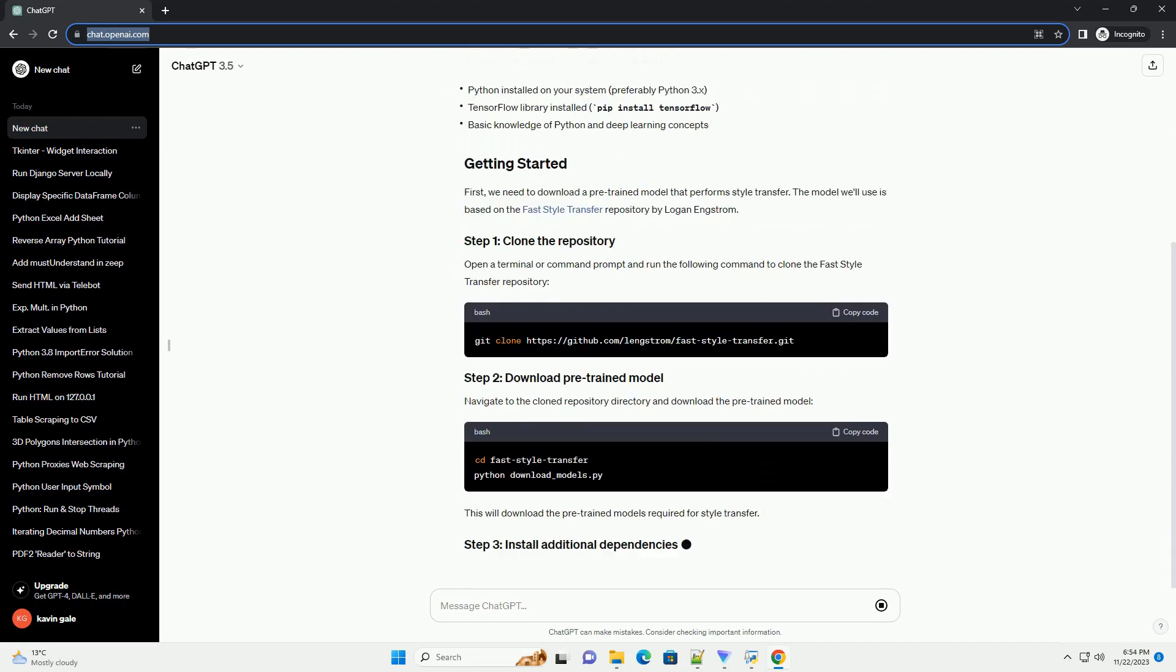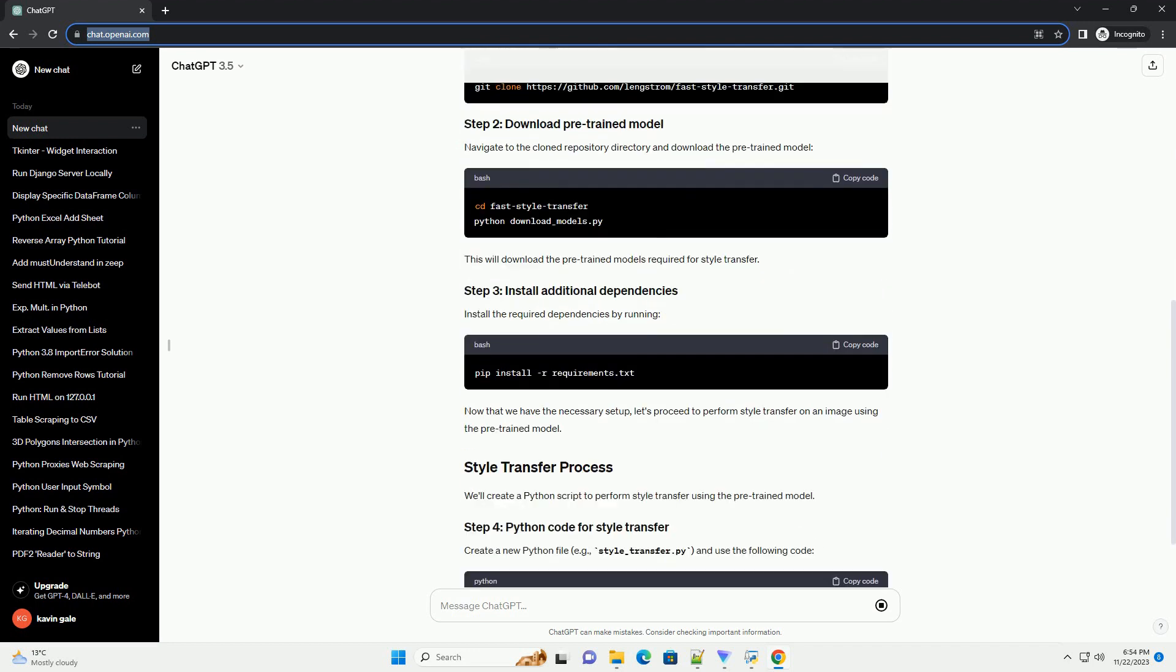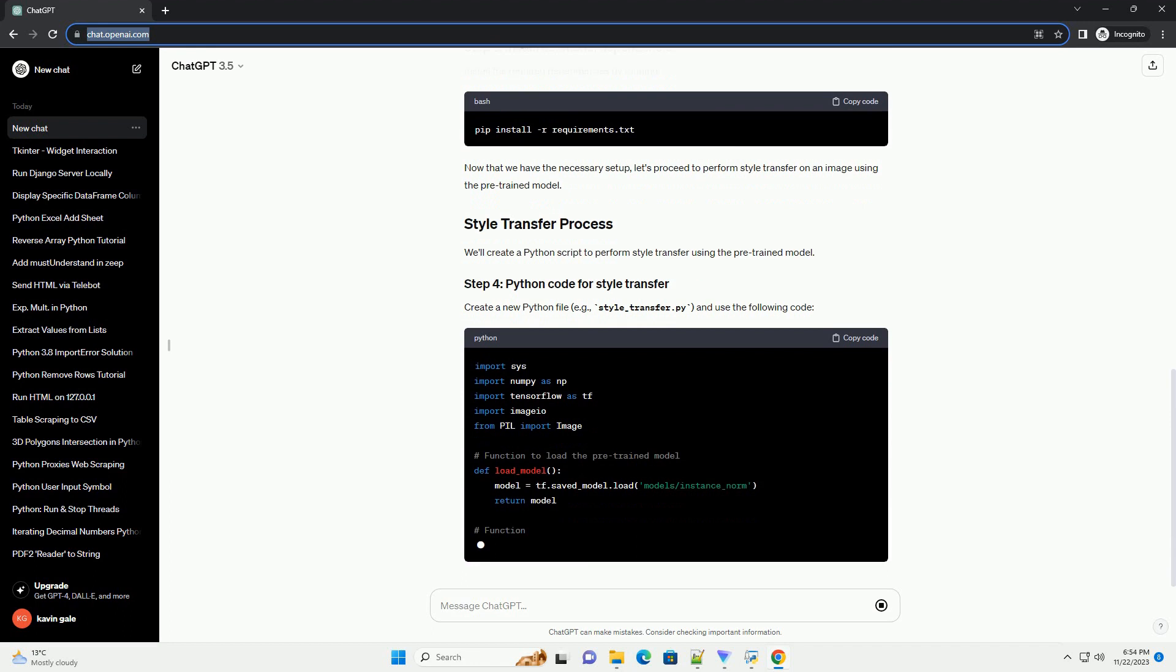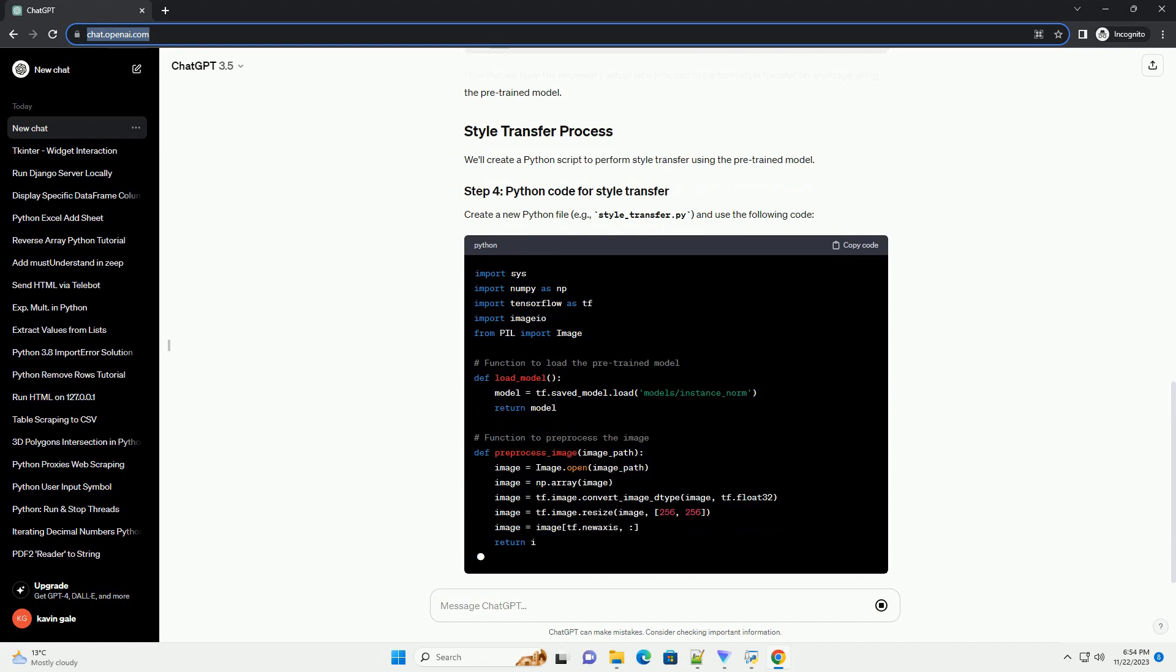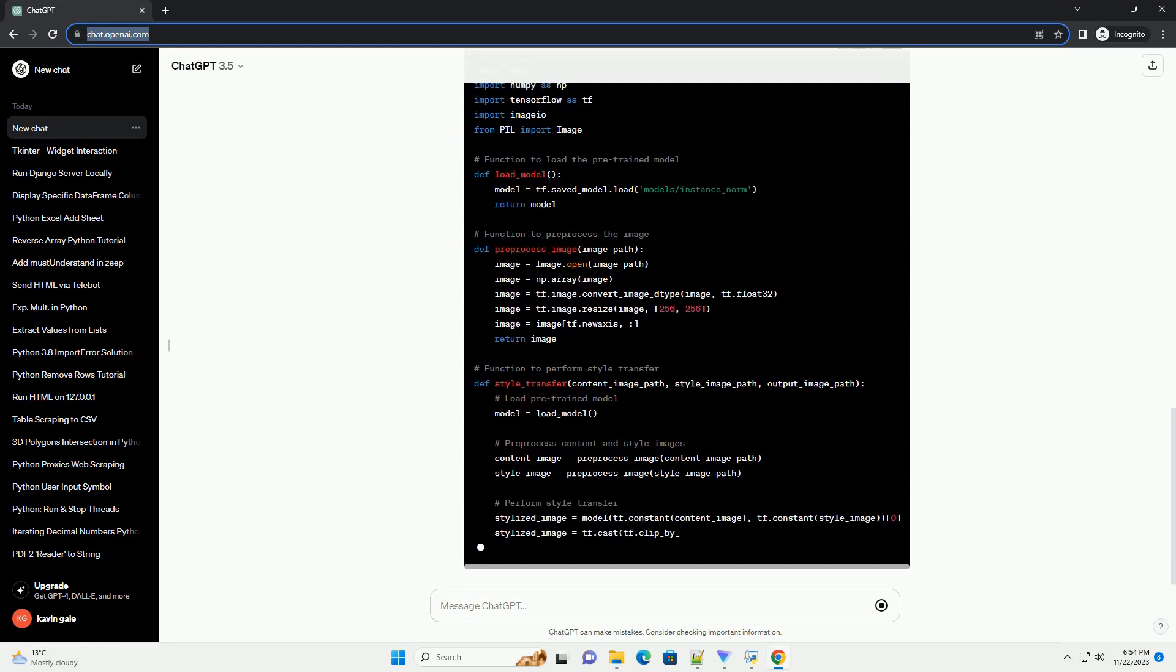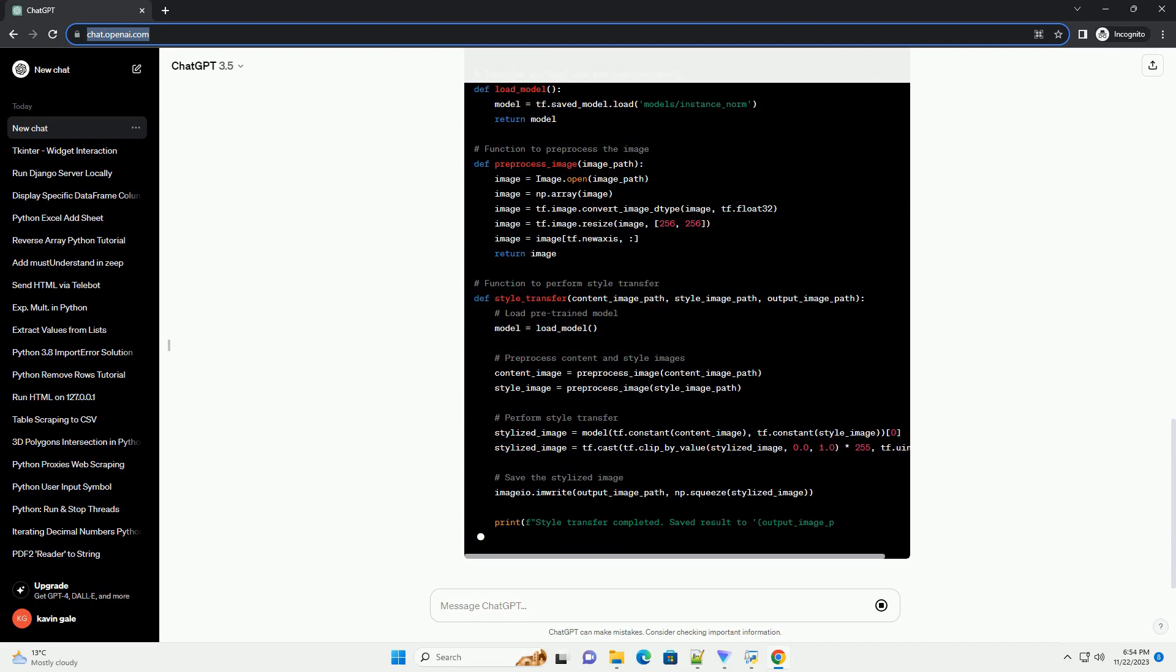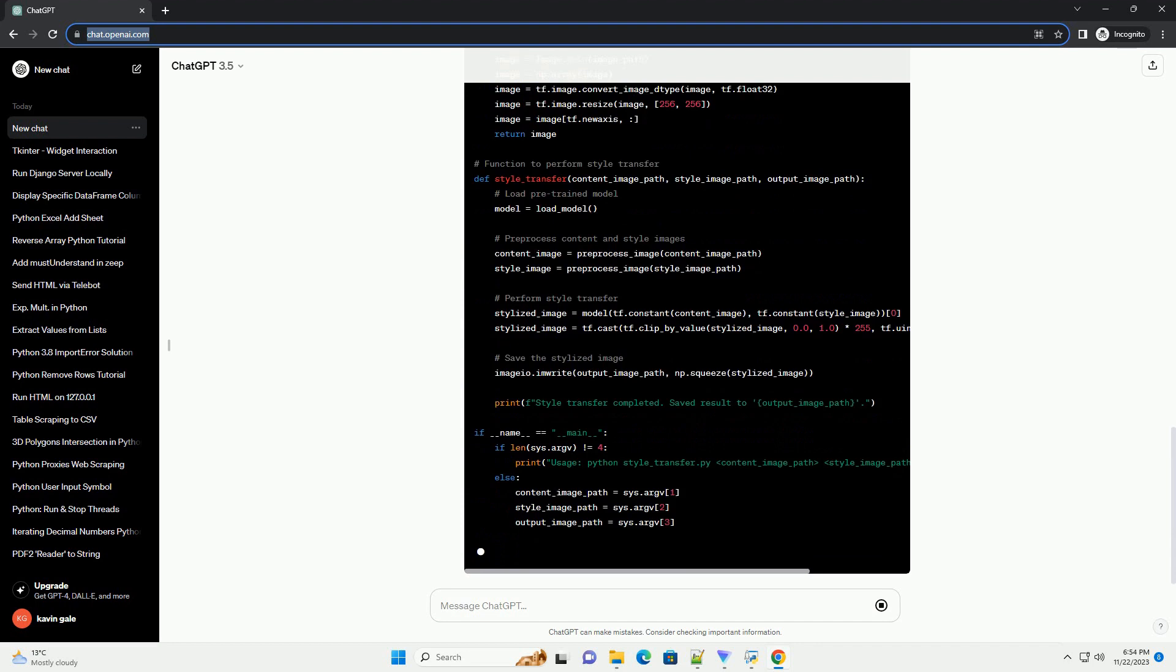To follow this tutorial, you'll need the following. First, we need to download a pre-trained model that performs style transfer. The model we'll use is based on the FastStyleTransfer repository by Logan Engstrom. Open a terminal or command prompt and run the following command to clone the FastStyleTransfer repository. Navigate to the cloned repository directory and download the pre-trained model. This will download the pre-trained models required for style transfer.